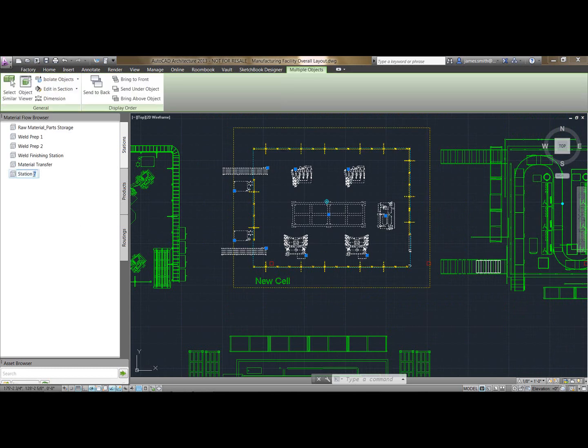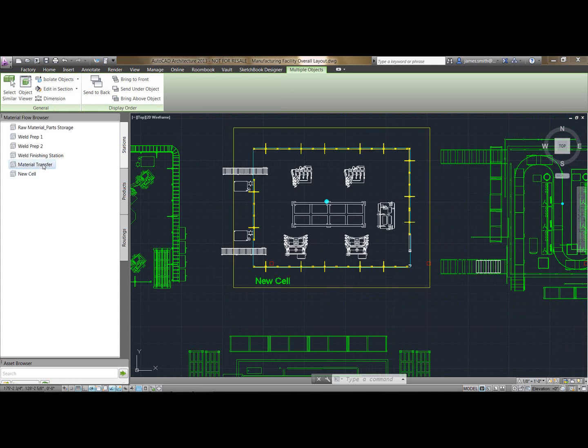I can then rename it over here, so we'll just call this the new cell. This doesn't need to necessarily be a model, this can just be a sketch. So when you're roughly setting out a factory, perhaps you don't have the models, you just want to draw boxes, you can use it for this.